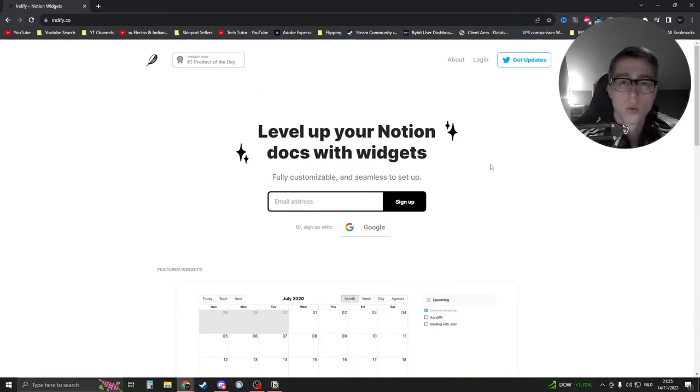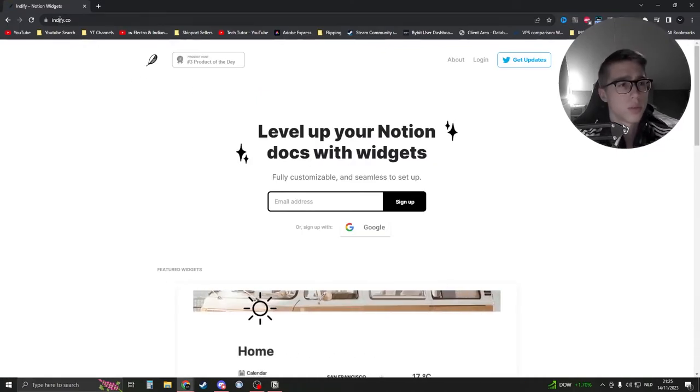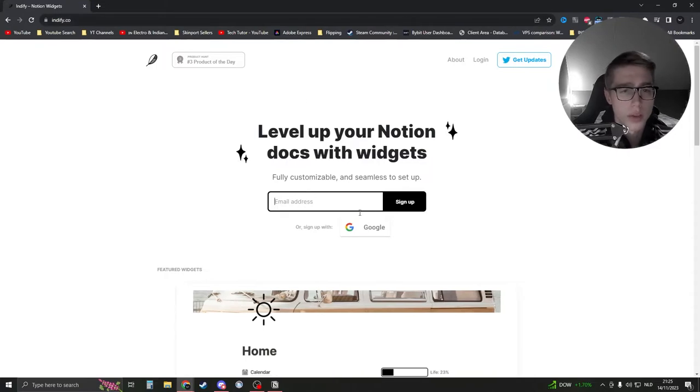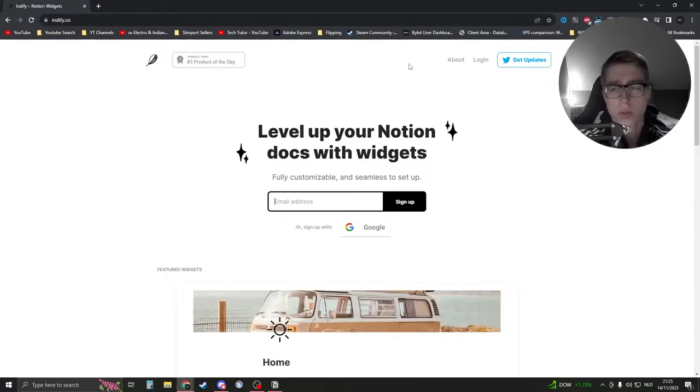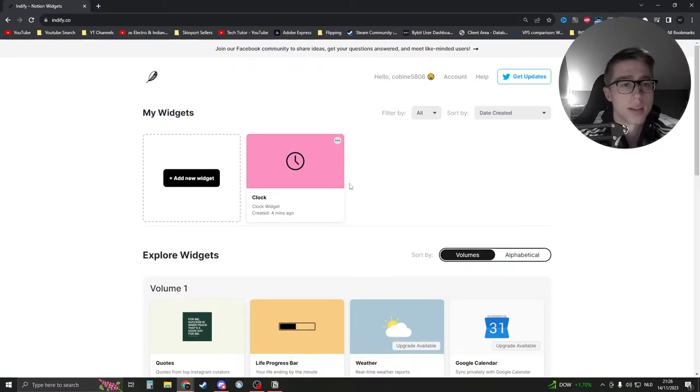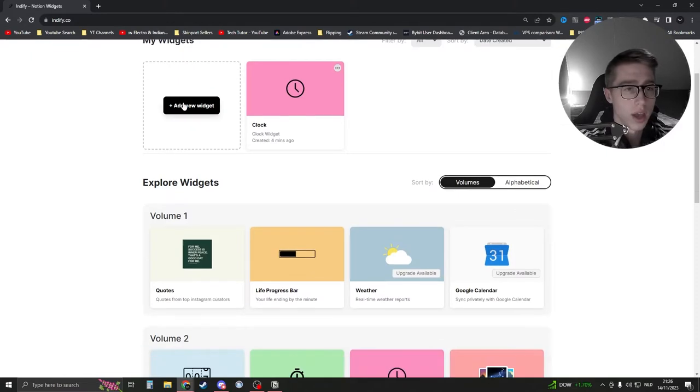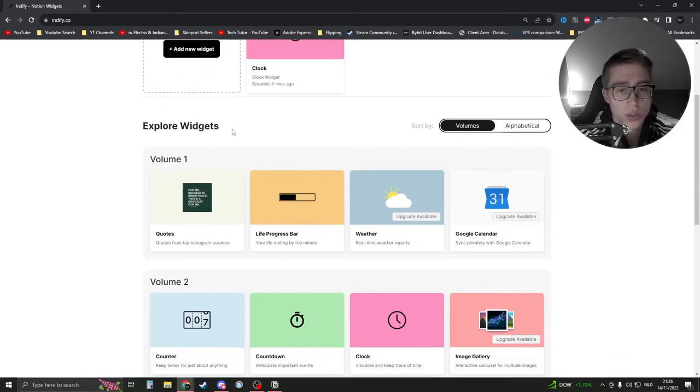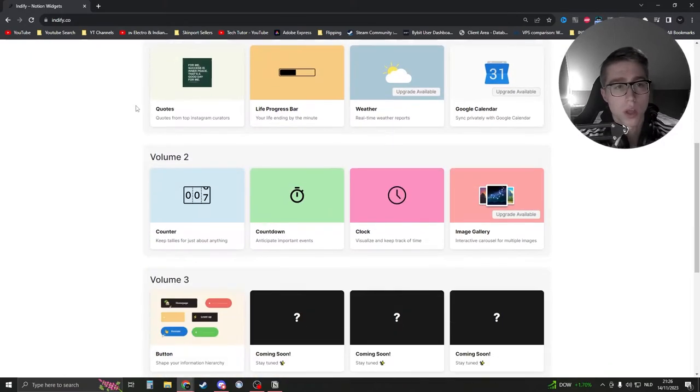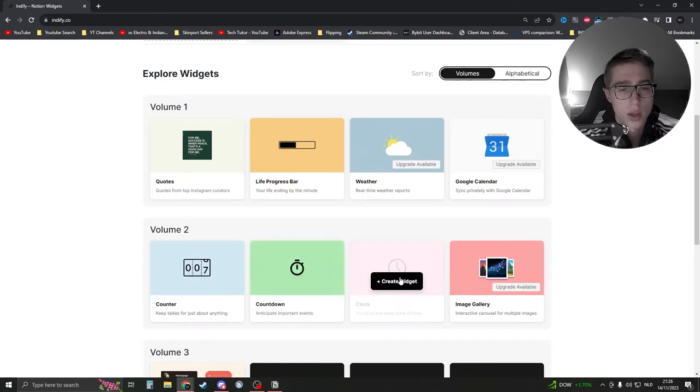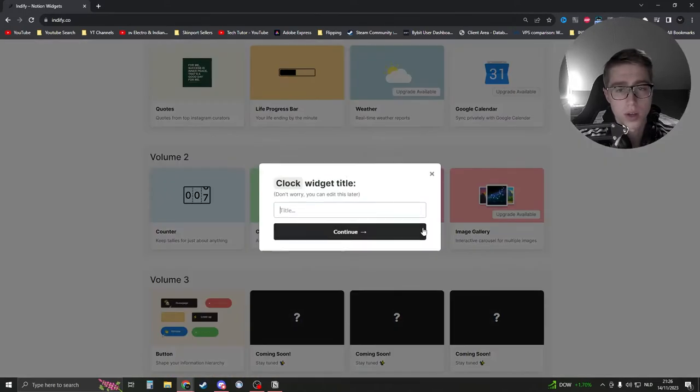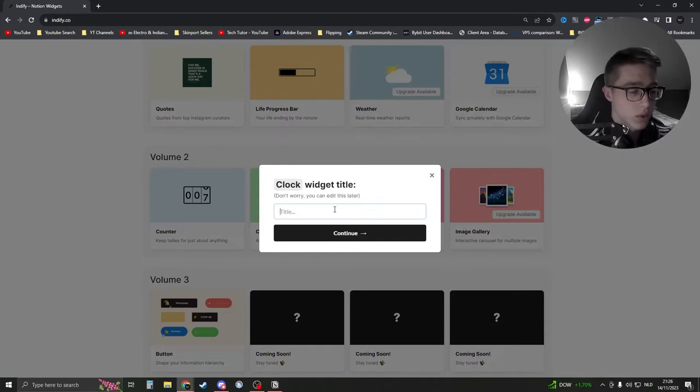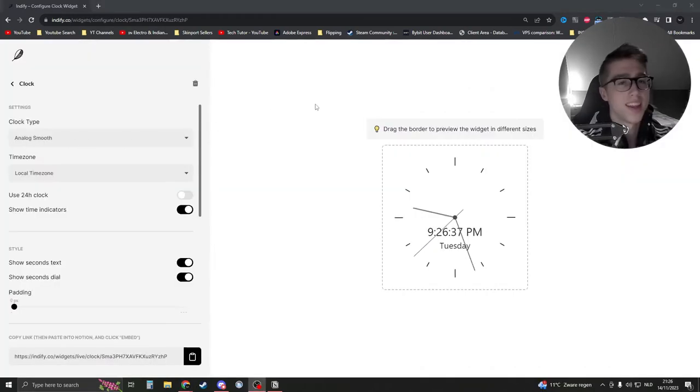Alright, so what you're going to do is click on the link in the description which is indifi.co and then you're going to either sign in with Google or enter in your email address. Once you've done that you're going to see something like this and you're going to scroll down and click on the clock right here. Click on create the widget and give it a title, it doesn't really matter. For example, just call it clock, continue, and then as you can see you already have a clock.